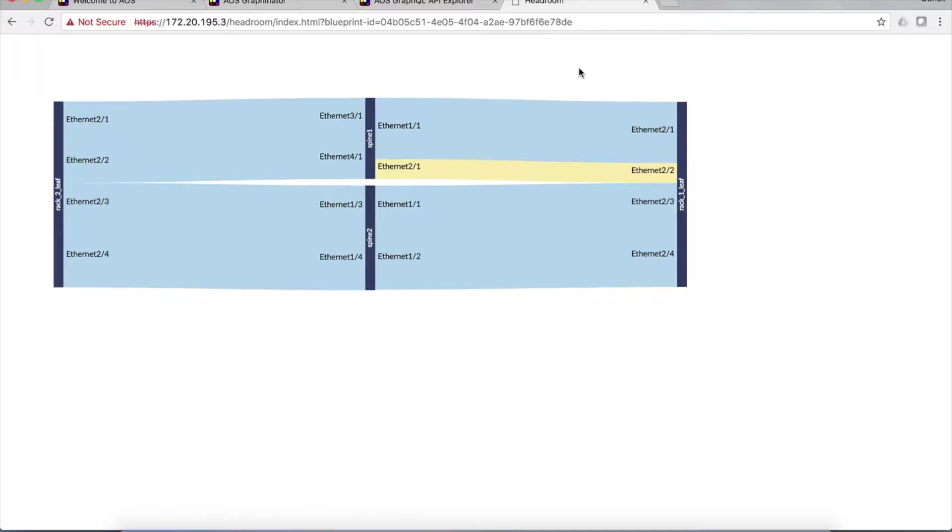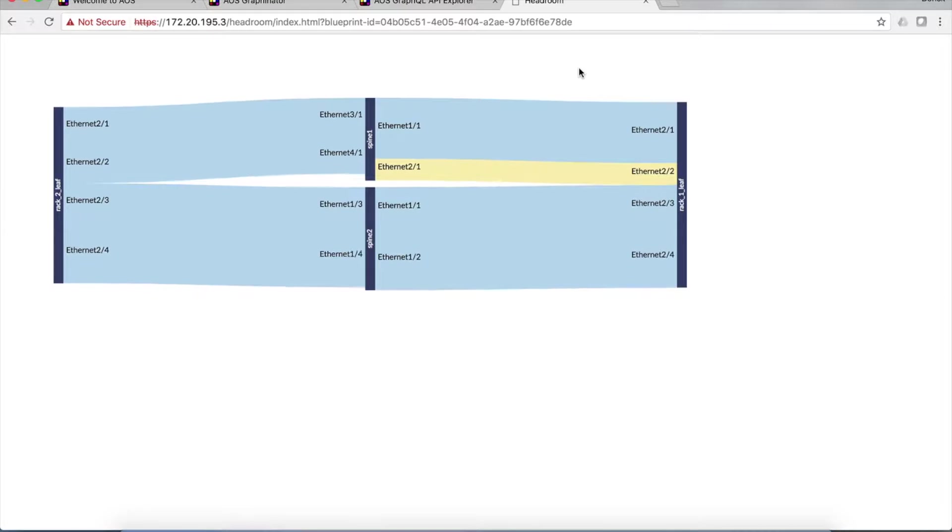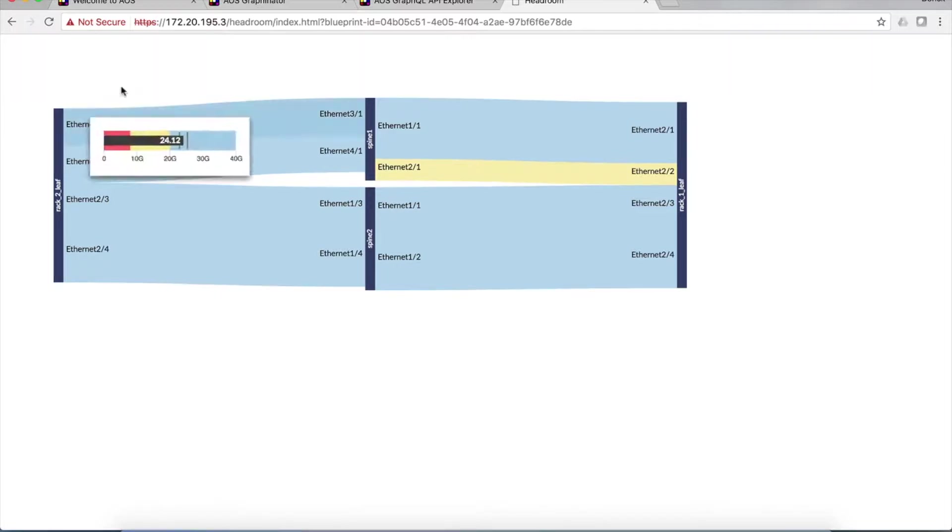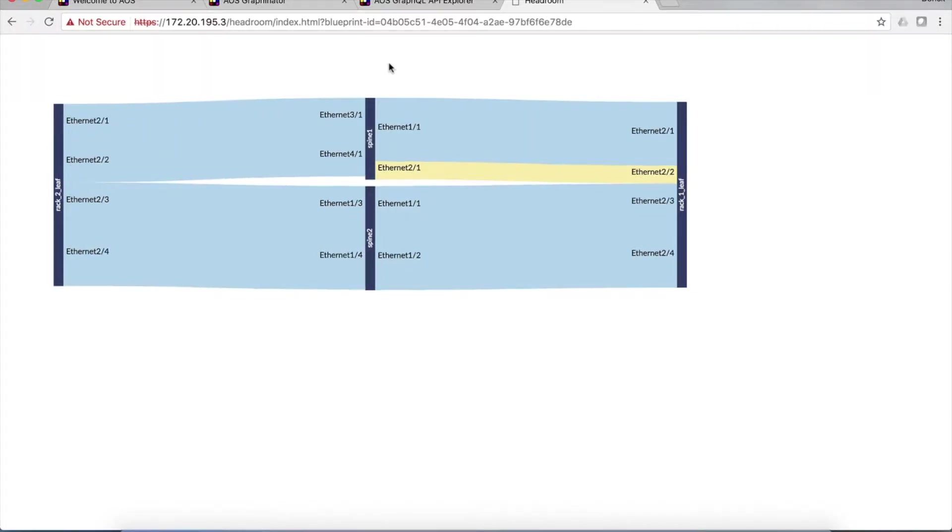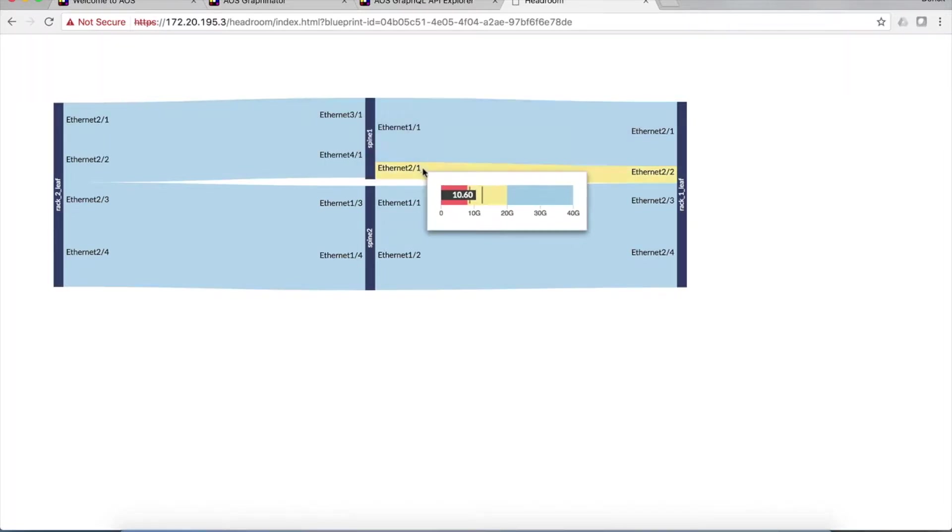And what we are looking at here in AOS version 1.2 is an experimental feature called our headroom feature, which gives you exactly that kind of information. And you're looking at a network that has two leaf nodes and two spine nodes, and the links in between them, and how much bandwidth is available on each link.